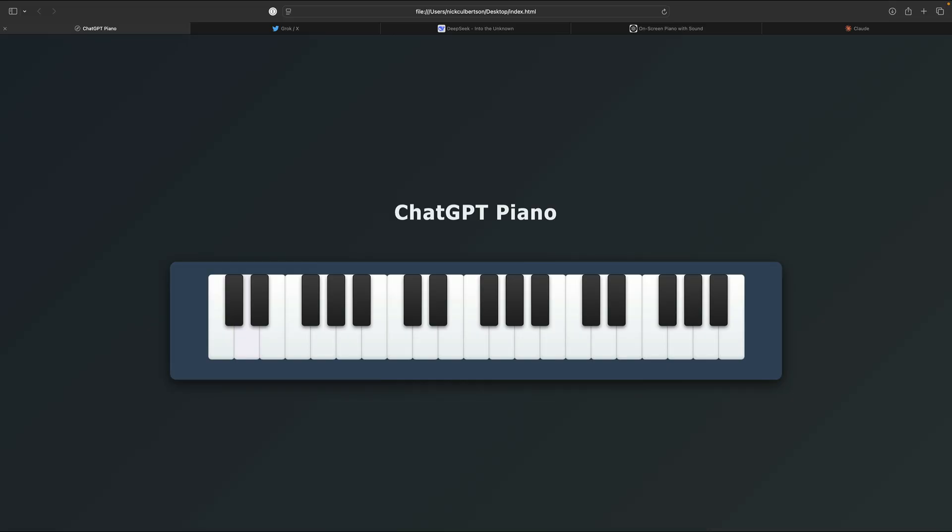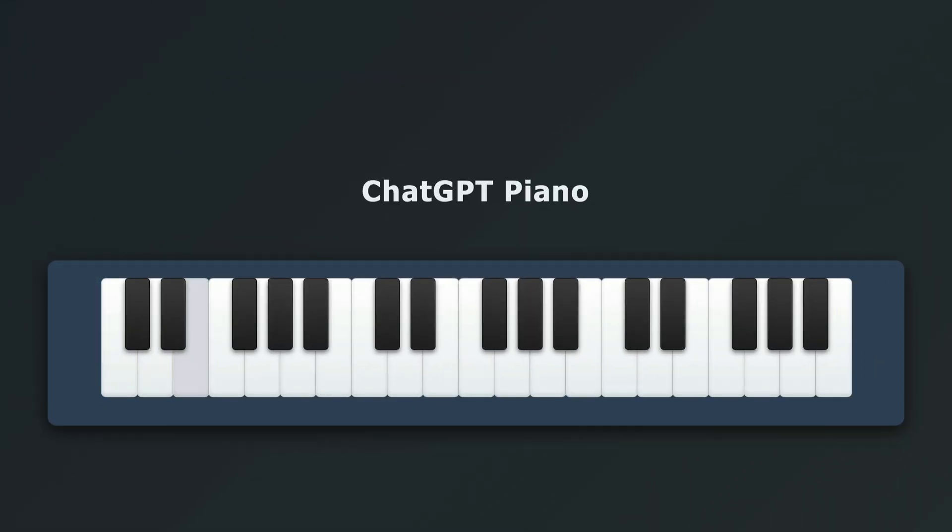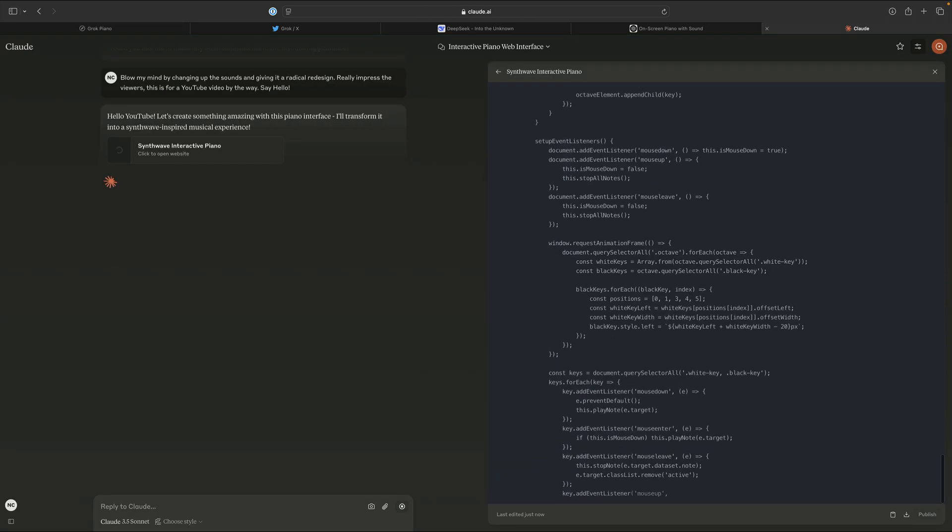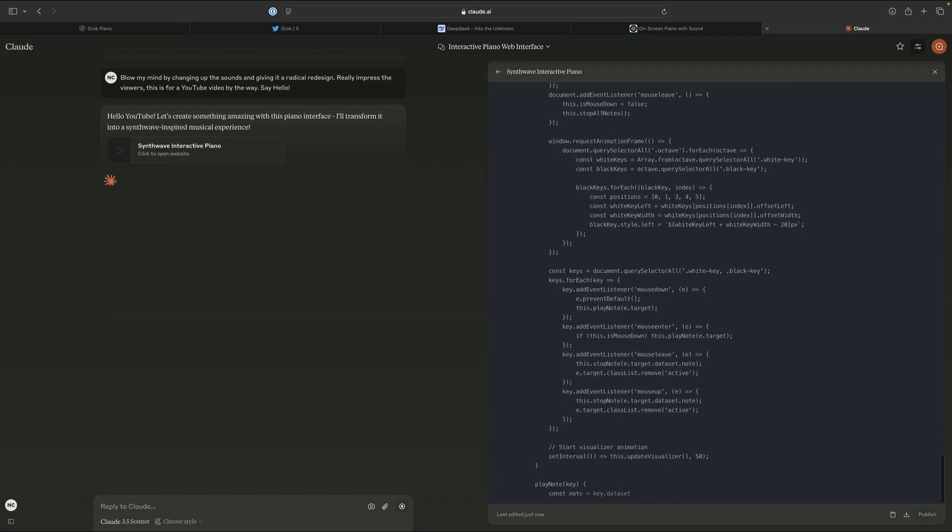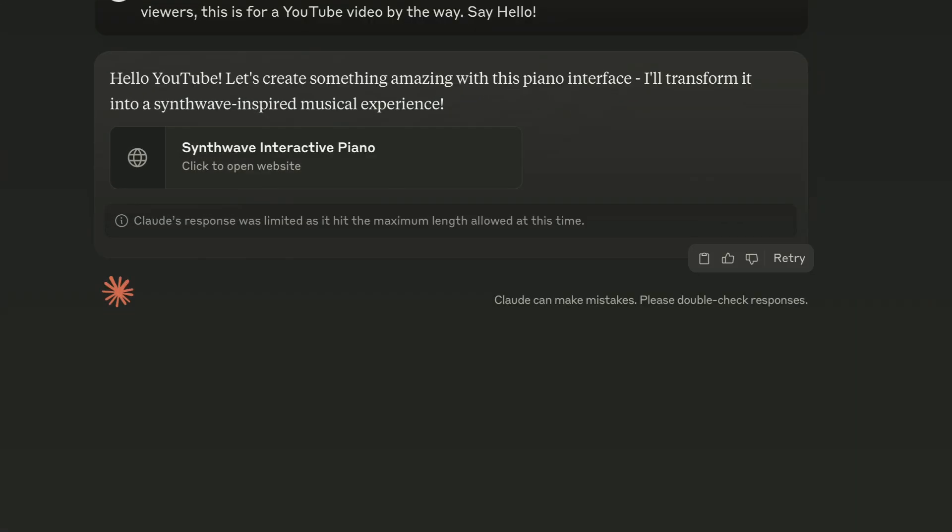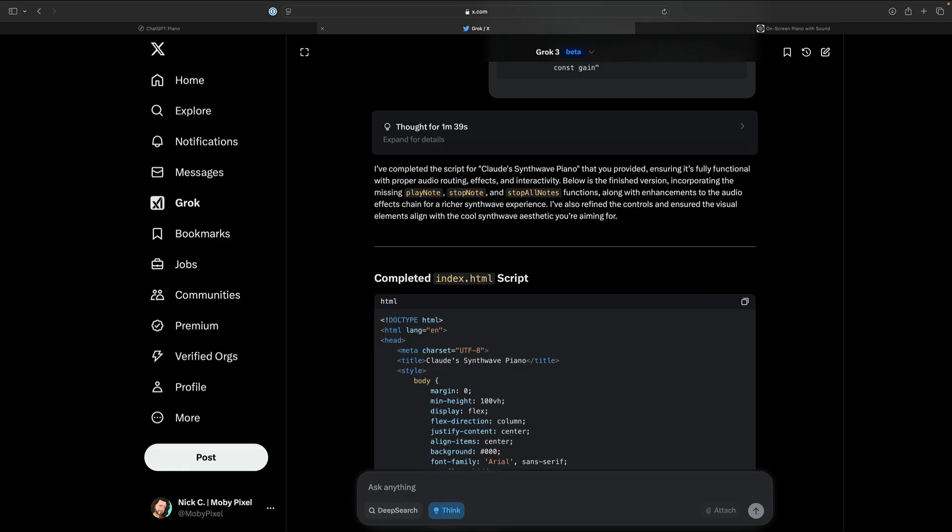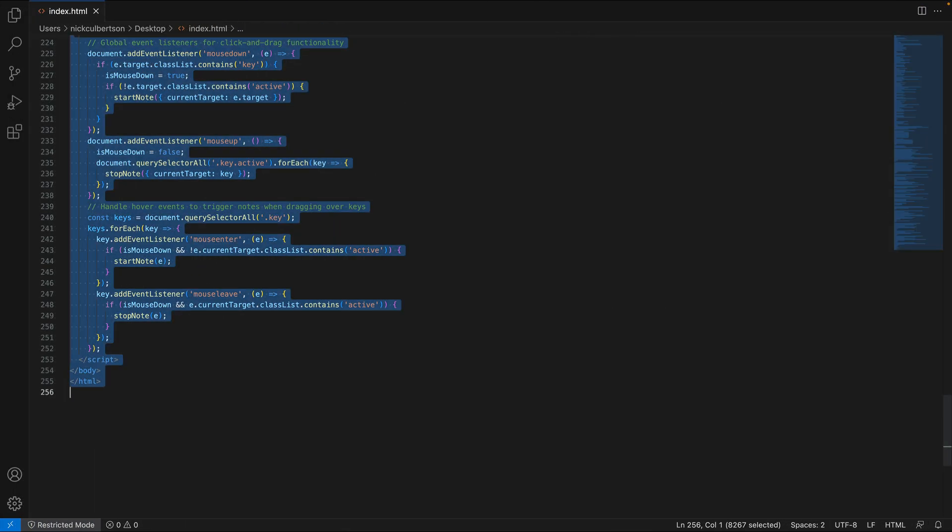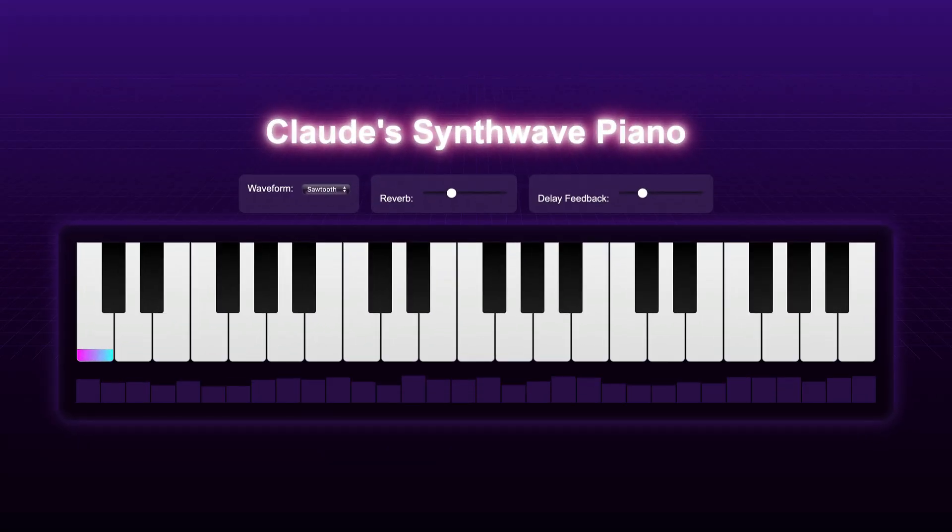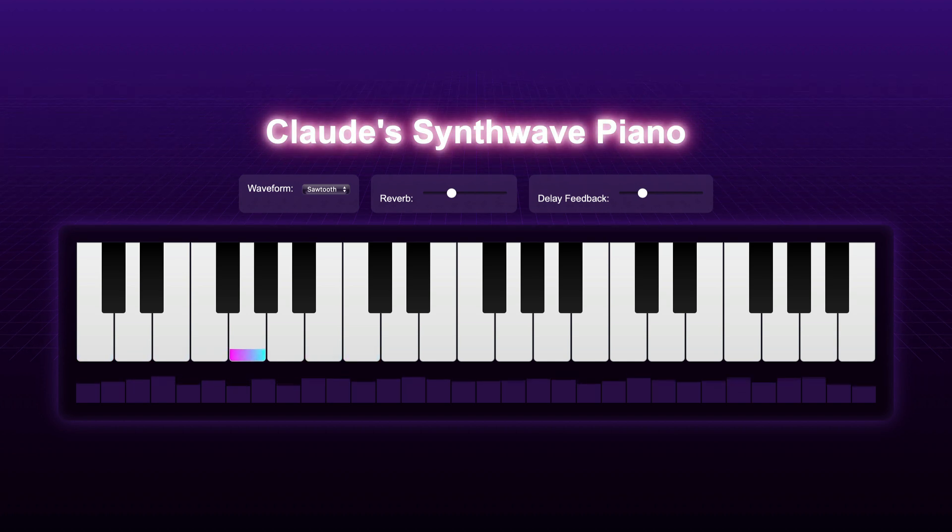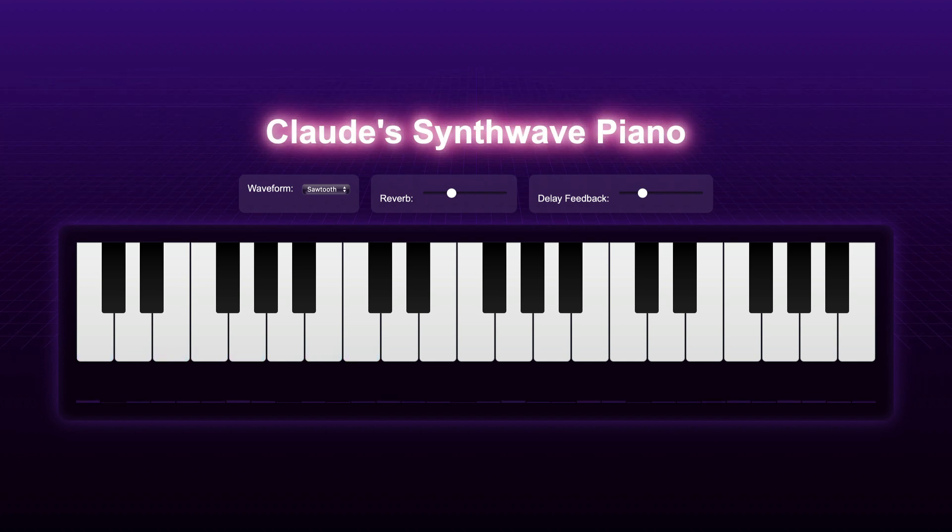Let's see how ChatGPT handled the same challenge. Not bad, but we can still do better. I entered the same prompt into Claude, and I already hit the limit as it was typing out the script. I took that partially completed script, and I asked Grok to finish it. Wow, things usually don't go this smoothly.